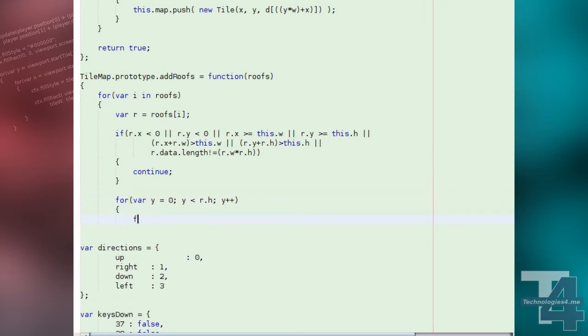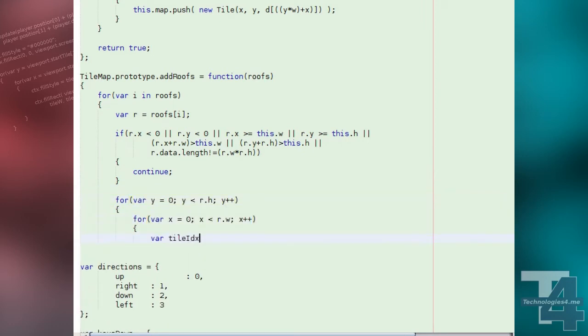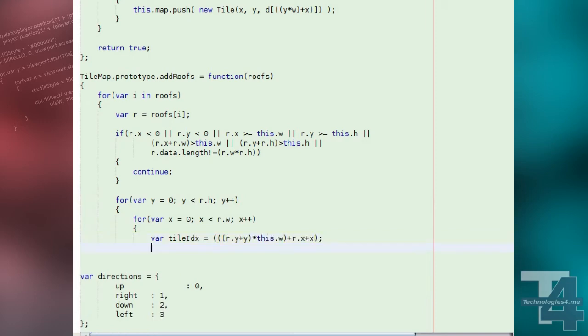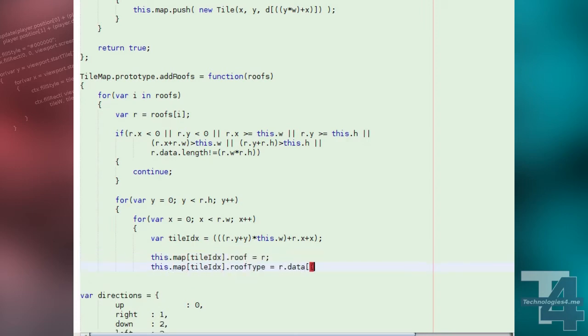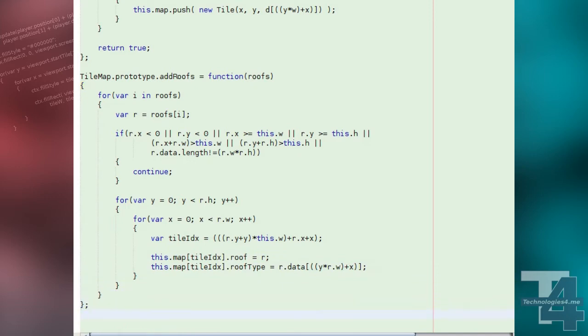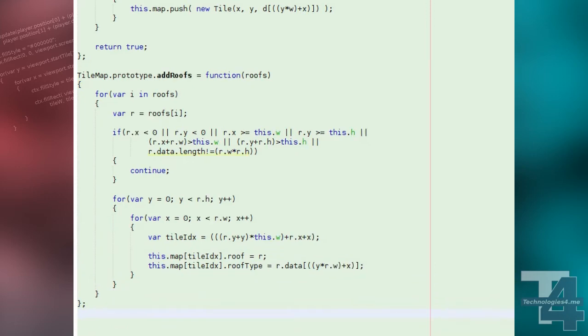If the data length is okay, we loop through the positions that this roof covers and calculate the index of the corresponding tile for each position. We then set the tile at this position's roof property to this roof list entry, and the roof type to the tile type specified in the roof's data array for this position.